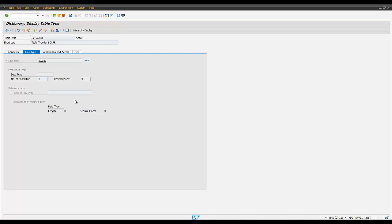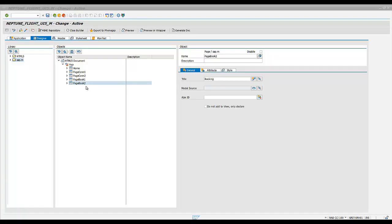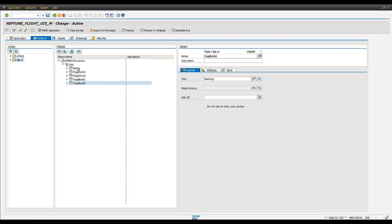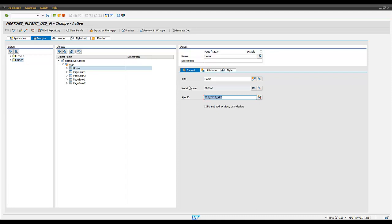Let us go back and see how we connect the backend data in the designer. On the general tab of all container elements such as pages, and certain other controllers like lists, selects and graphs, you have an option to bind a model source. For ABAP developers, you only need to think of these as the public structures and internal tables shown in the application class.